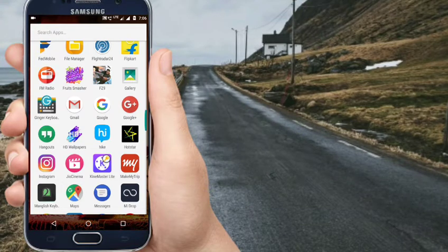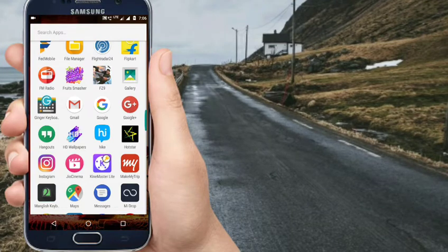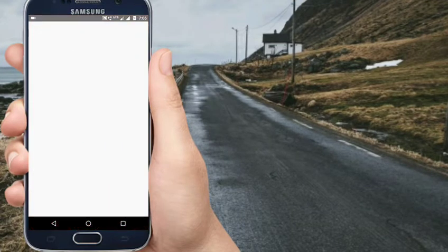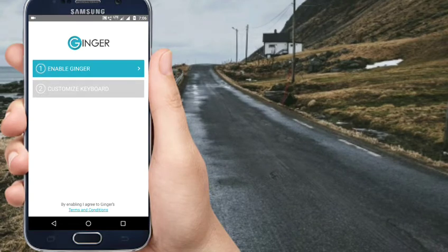I am going to tell you about a keyboard. The keyboard's name is Ginger Keyboard. I will open this keyboard. I will show you the link in the description. If you open the keyboard, you can enable Ginger.